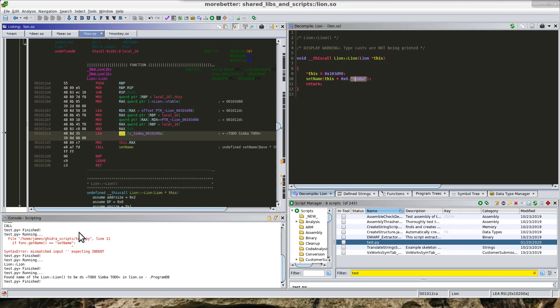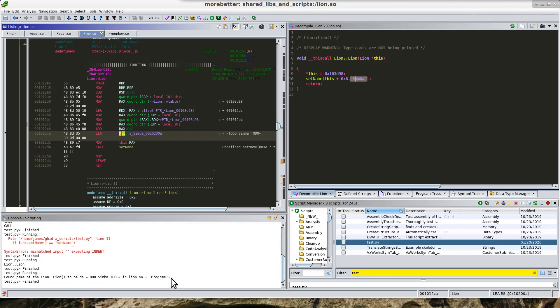So if I run this, then I can see that it found the name of the lion and it is Simba.